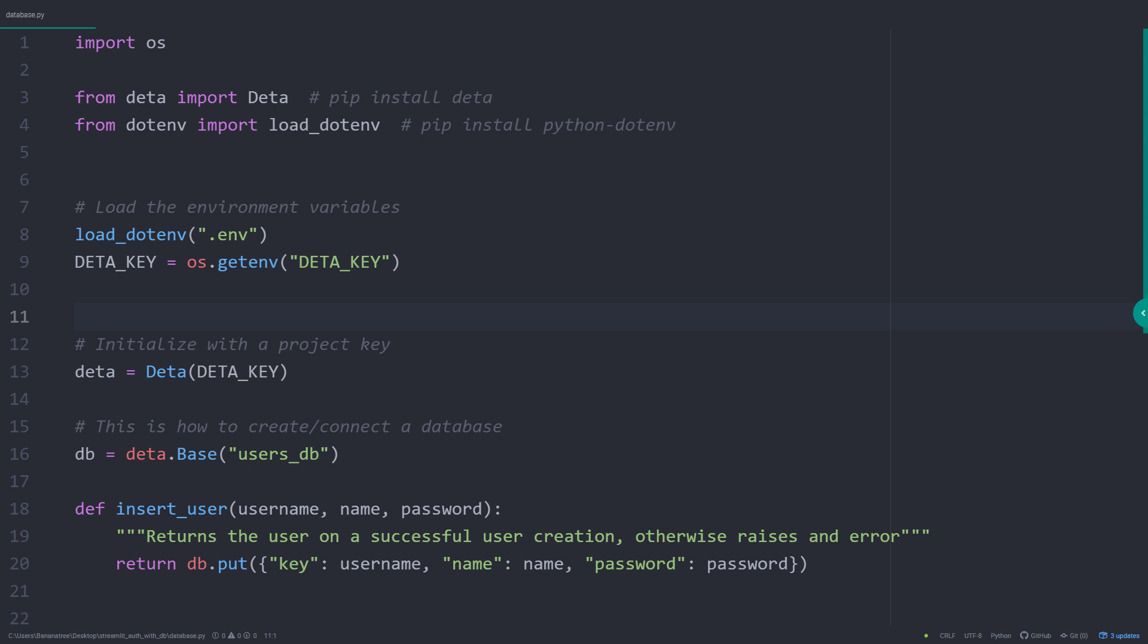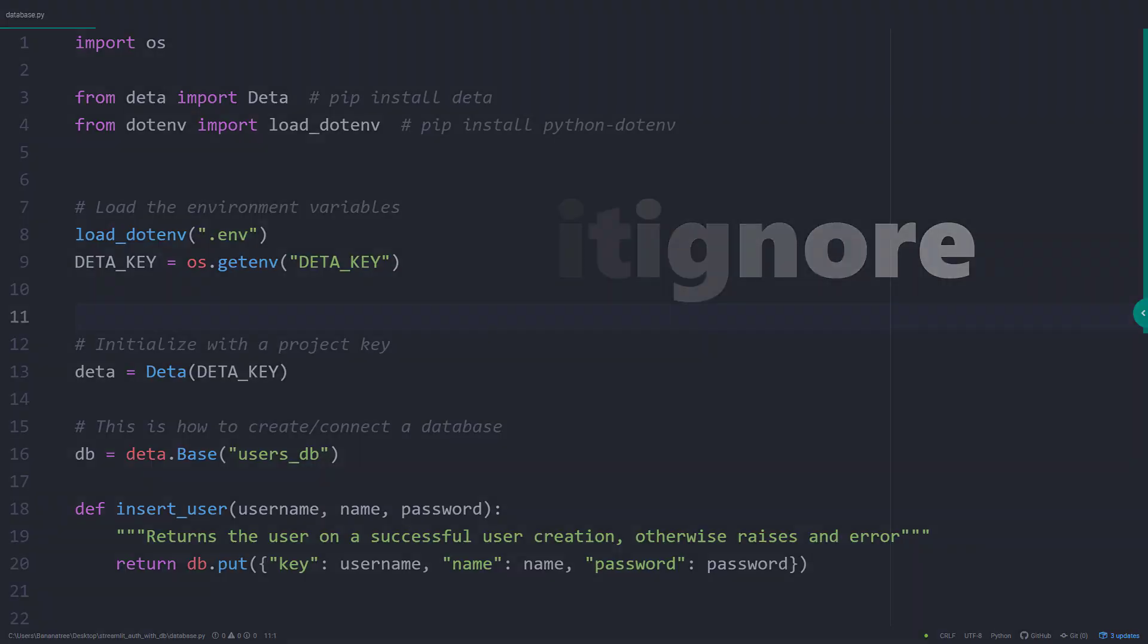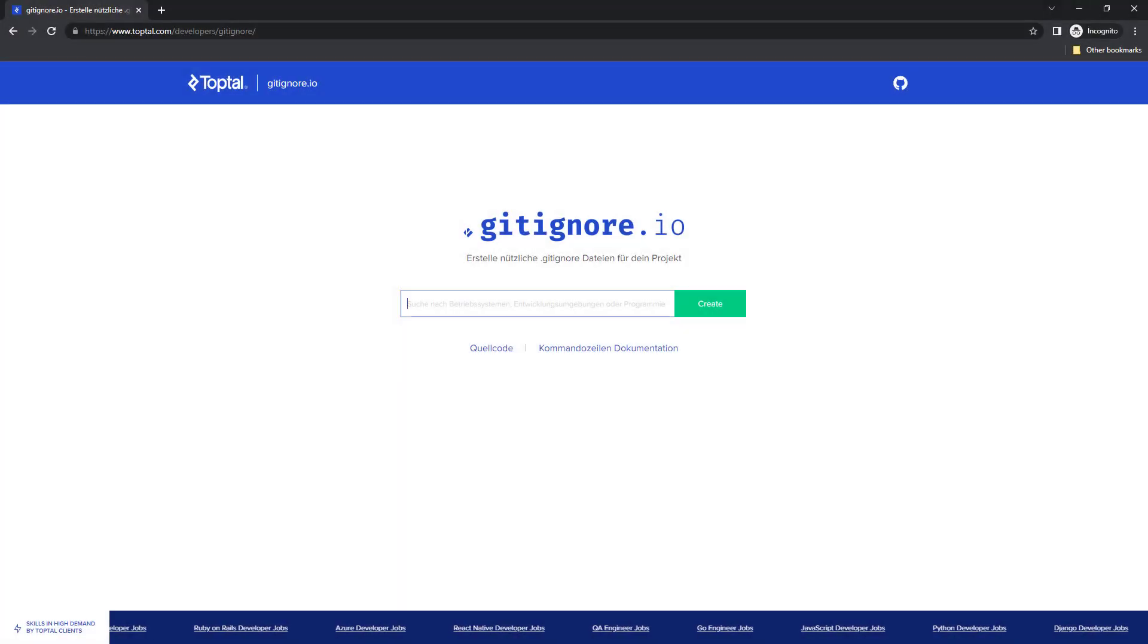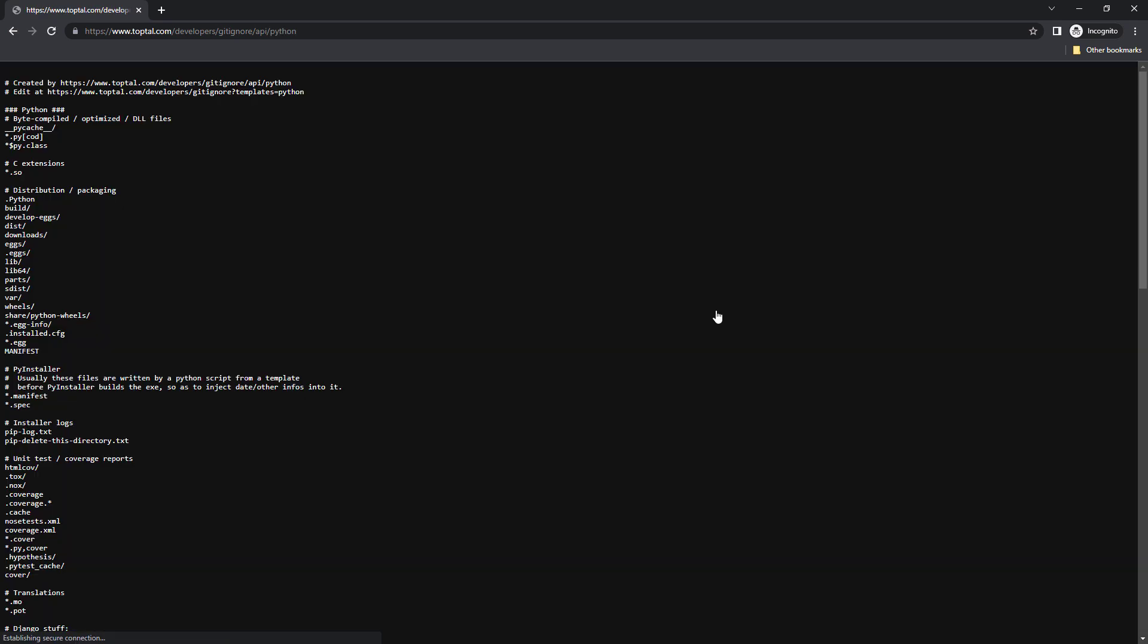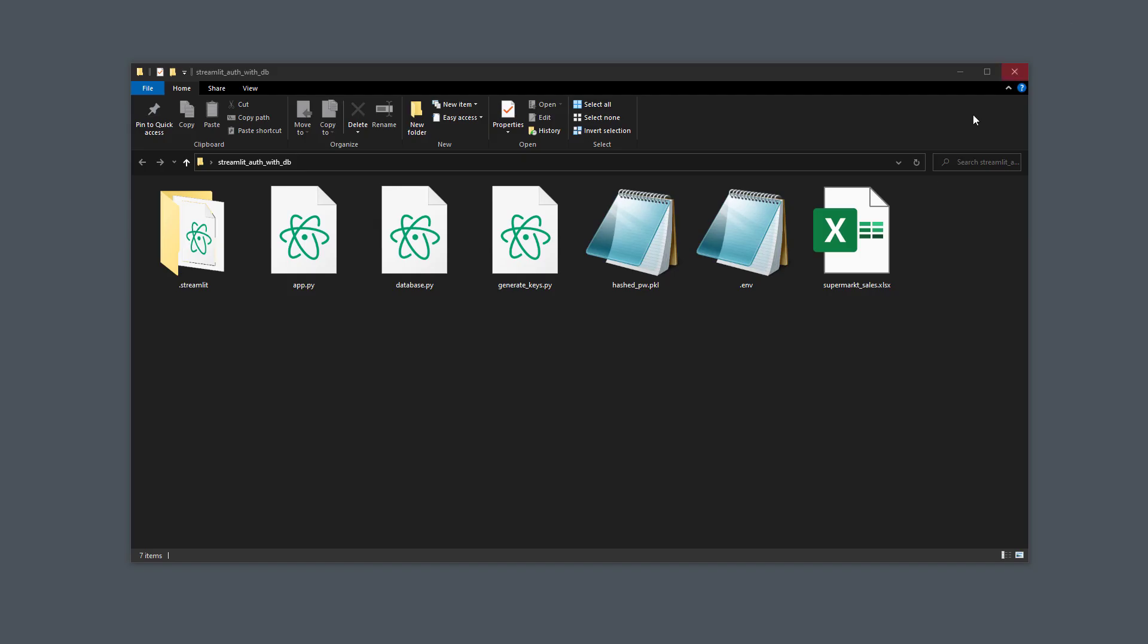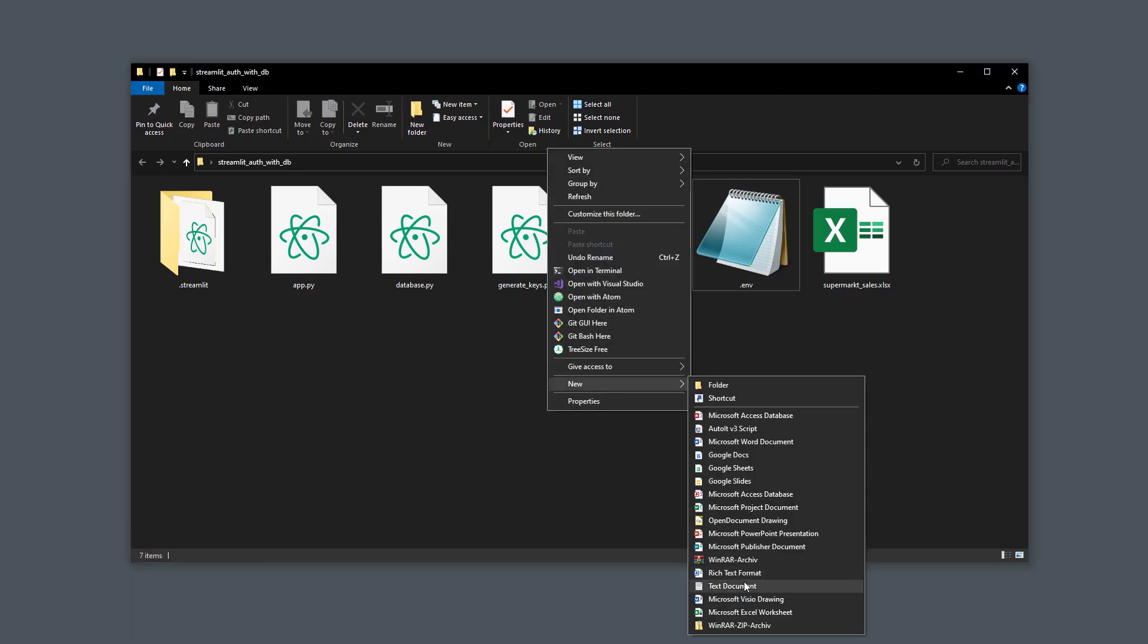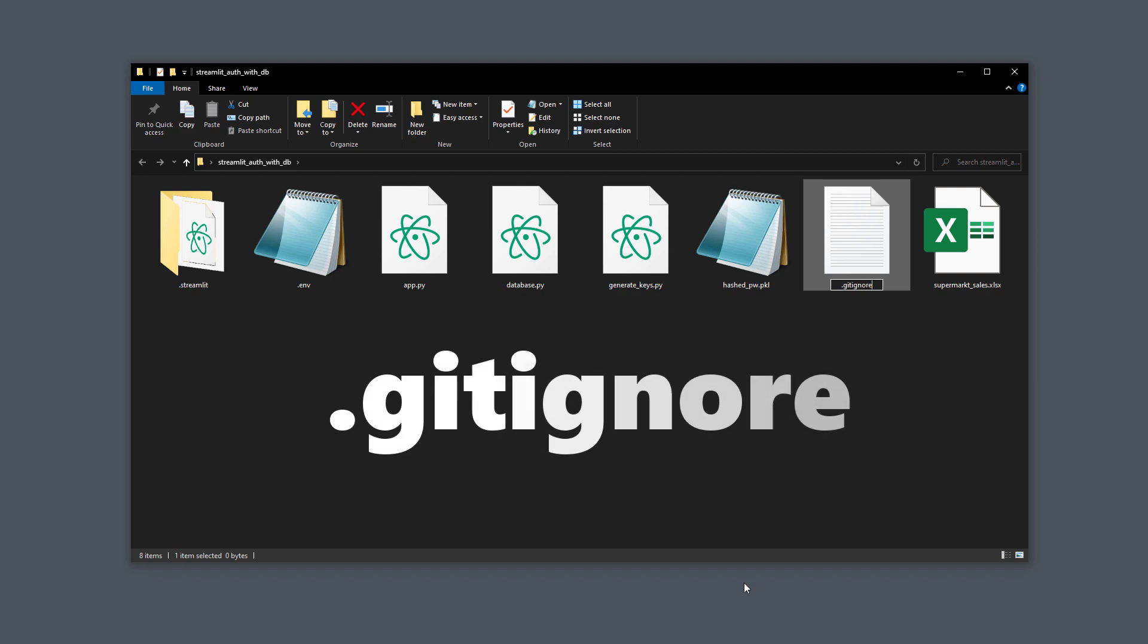Now that we have our .env file, you want to avoid uploading it to GitHub or any other platform. Therefore, also ensure to create a gitignore file. I usually use the service from gitignore.io. Just head over to their website, type Python and click on create. Then copy the whole text, go back to your project folder, create a new text file and name it .gitignore.